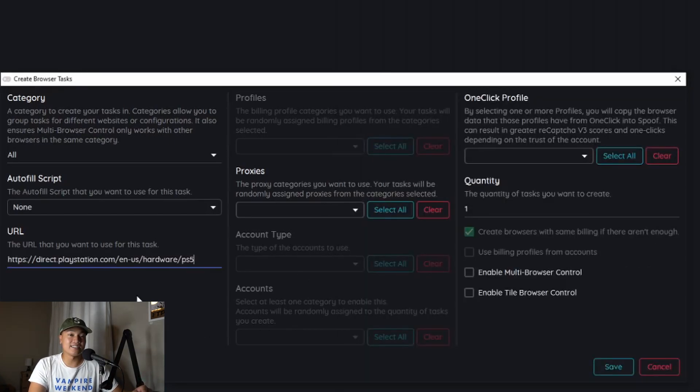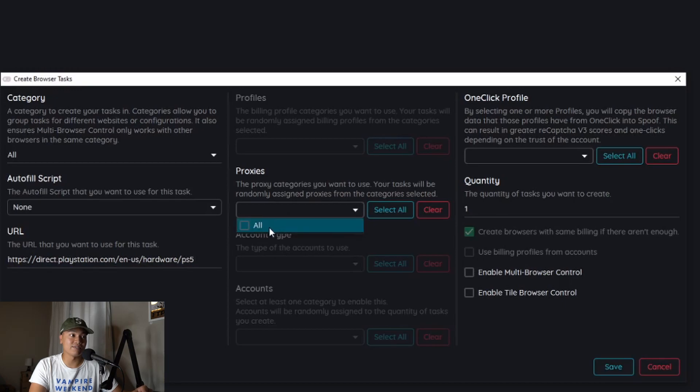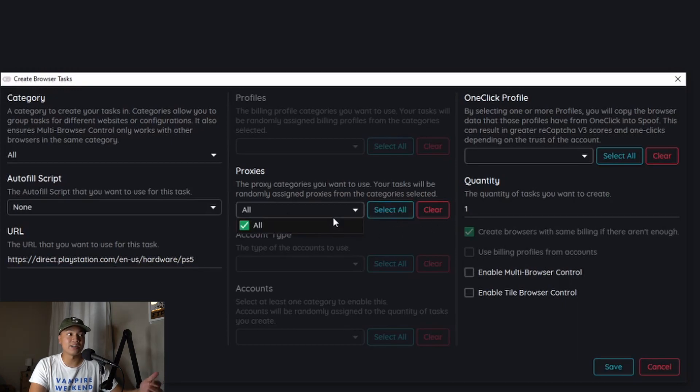Proxies, again this is important. You can hit all or just even select all but whatever proxies you put there that's what you're going to use.